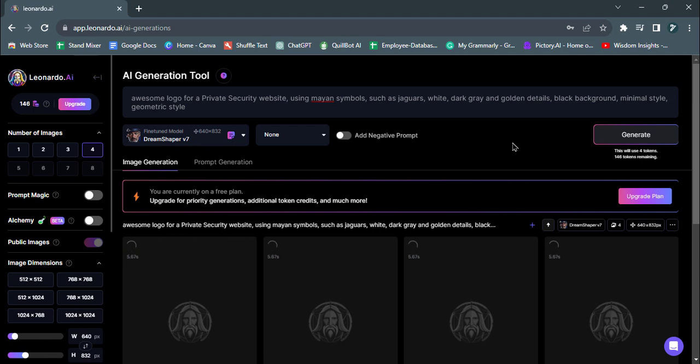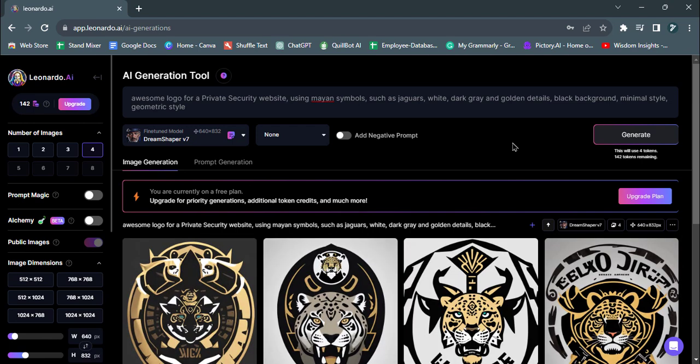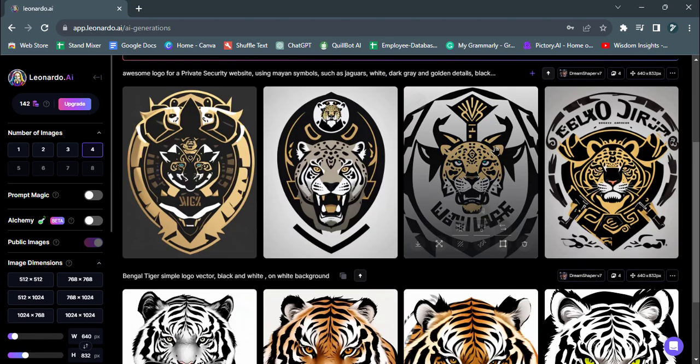Enter the prompts and click Generate again. Watch as Leonardo AI crafts the unique logo for you.